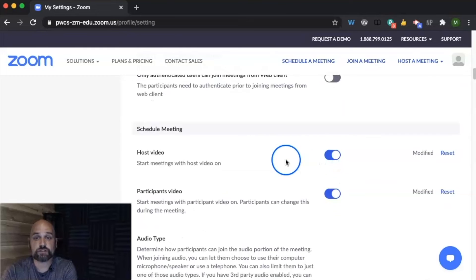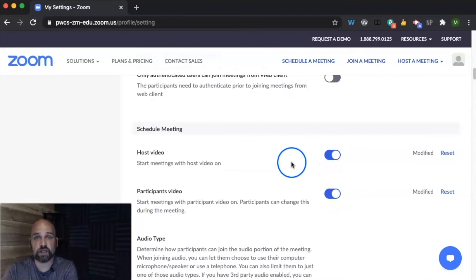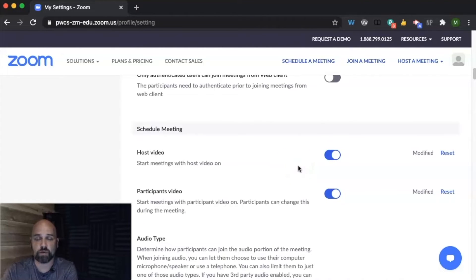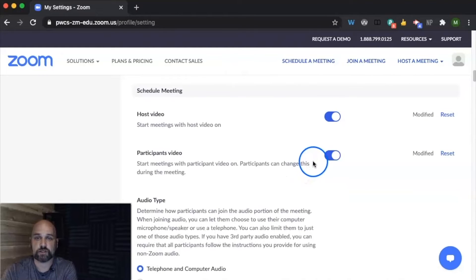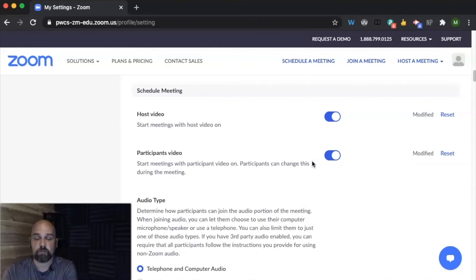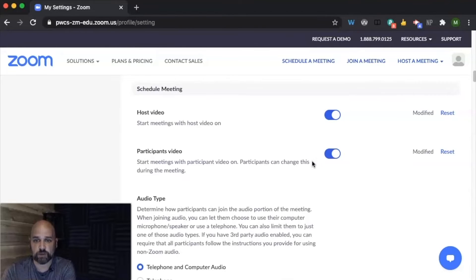You can choose to schedule that the video, for example, your video will always turn on. You can choose to schedule that participants' video will automatically turn on or automatically be off when they join.